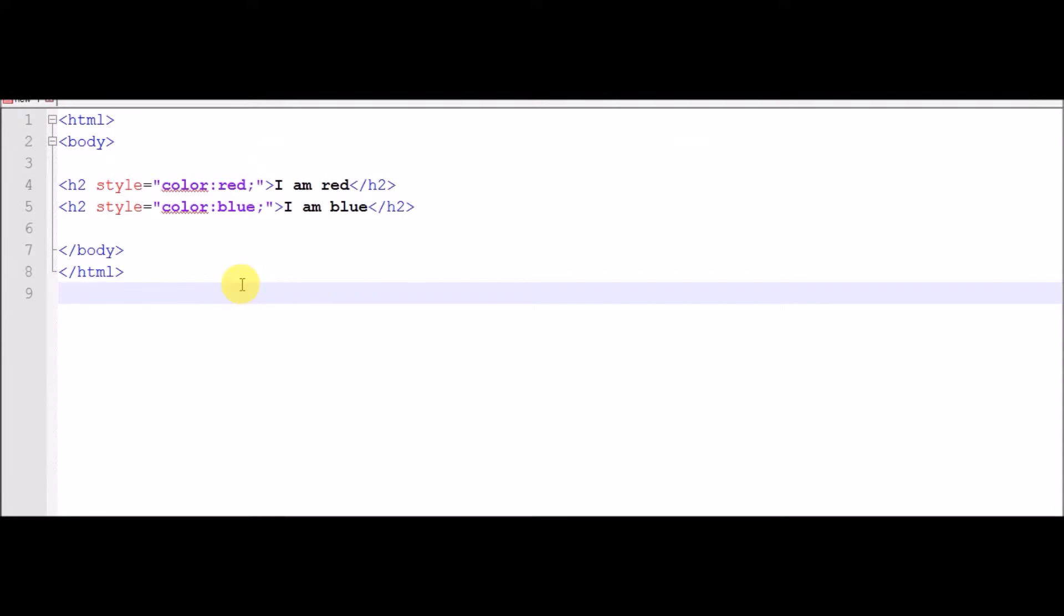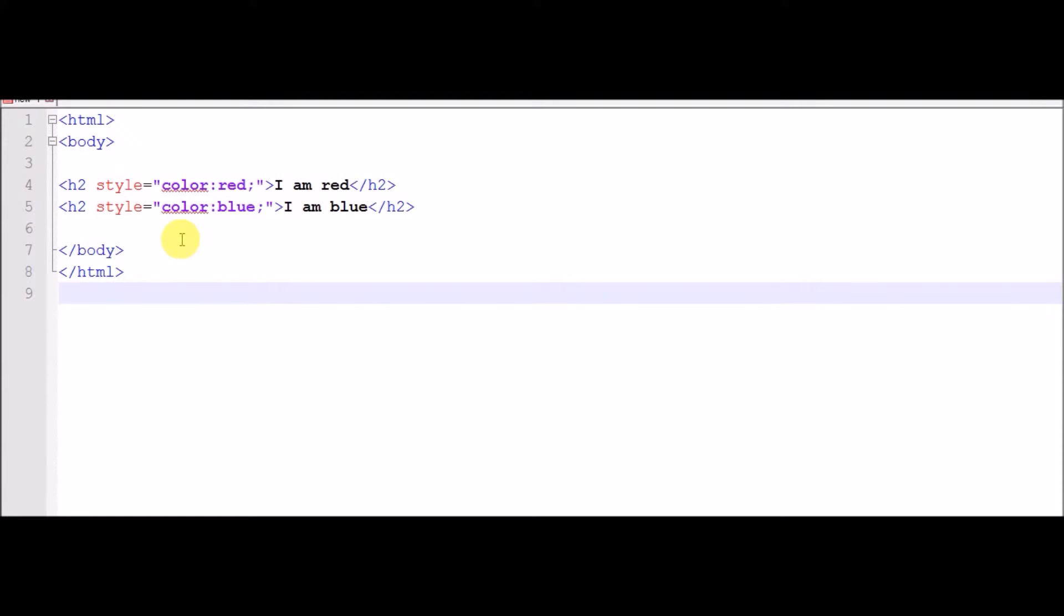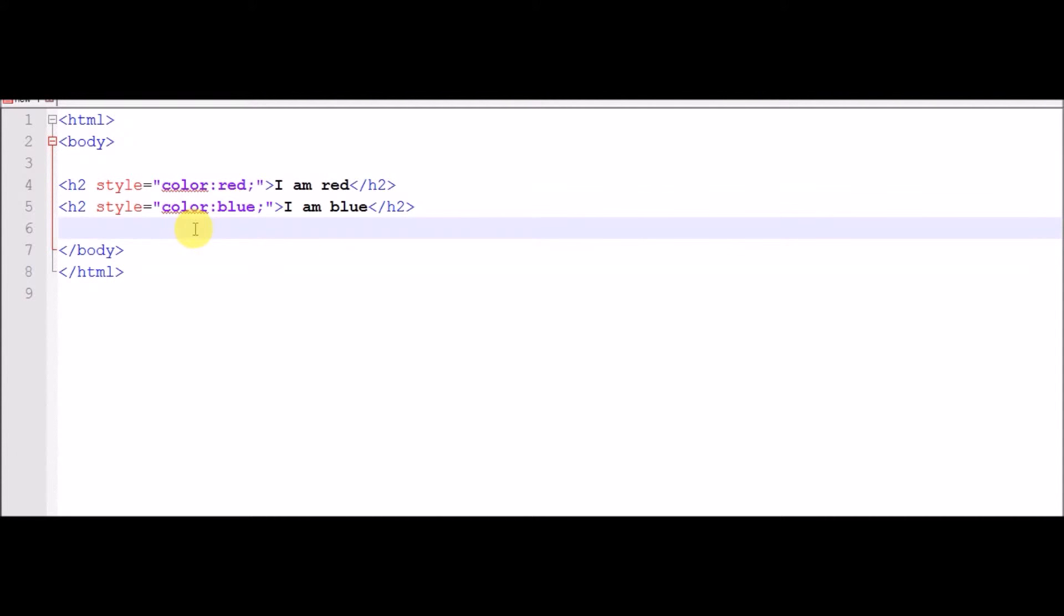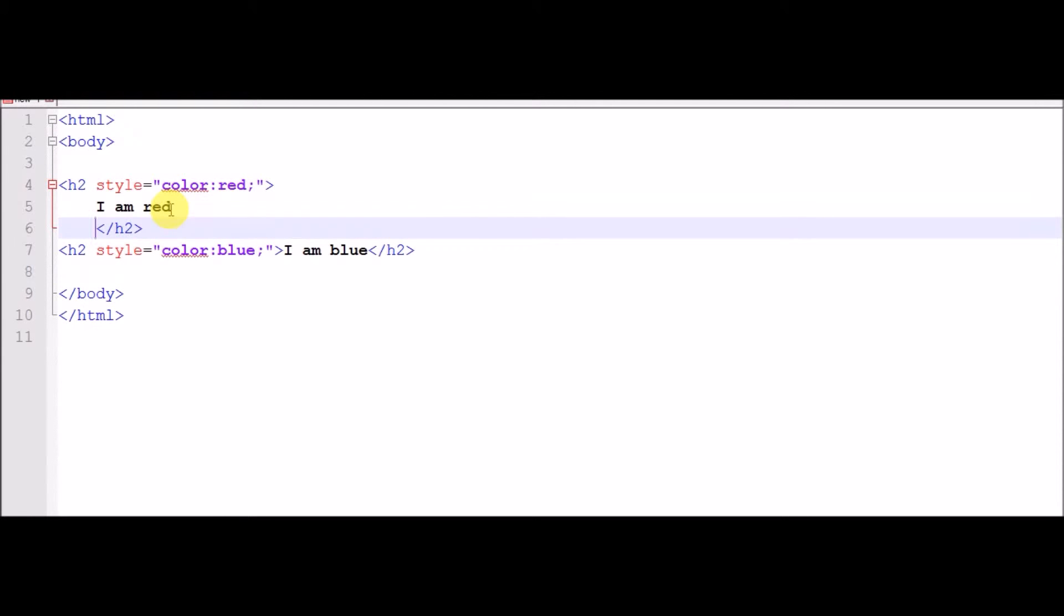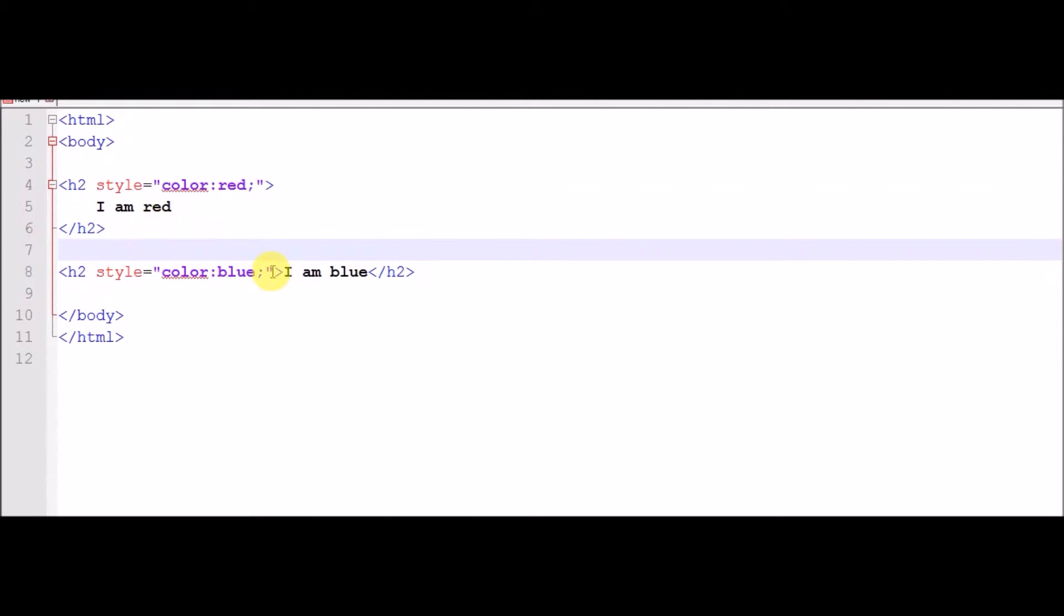Now first we use h2 tag then style tag. Style tag is used to style the color text. For example we use color colon then red then semicolon then close like this and second line with this.